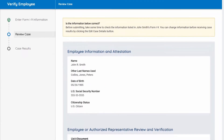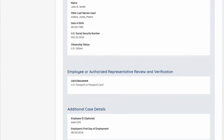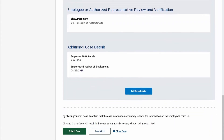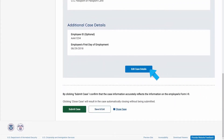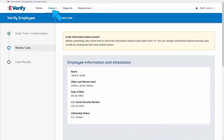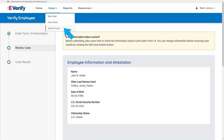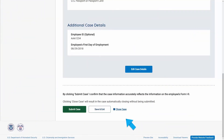You'll have a chance to review the information you entered to make sure it matches with the information from the employee's Form I-9. If you need to make corrections, click Edit Case Details. Once you confirm the information is correct, click Submit Case. If you need more time to verify the information, you can select Save and Exit. You can locate the case later by selecting View Cases or Search Cases. If you no longer want to submit the case, click Close Case and the case will be closed without being formally submitted.